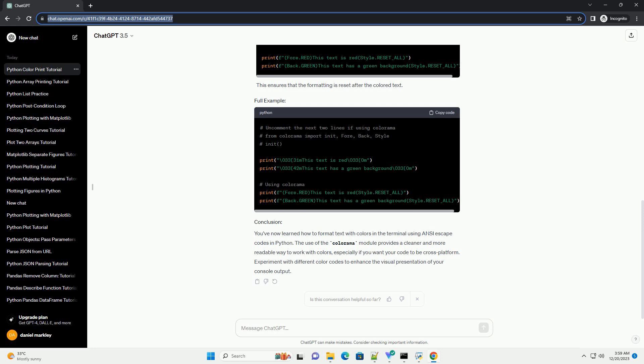You've now learned how to format text with colors in the terminal using ANSI escape codes in Python. The use of the Colorama module provides a cleaner and more readable way to work with colors, especially if you want your code to be cross-platform. Experiment with different color codes to enhance the visual presentation of your console output.